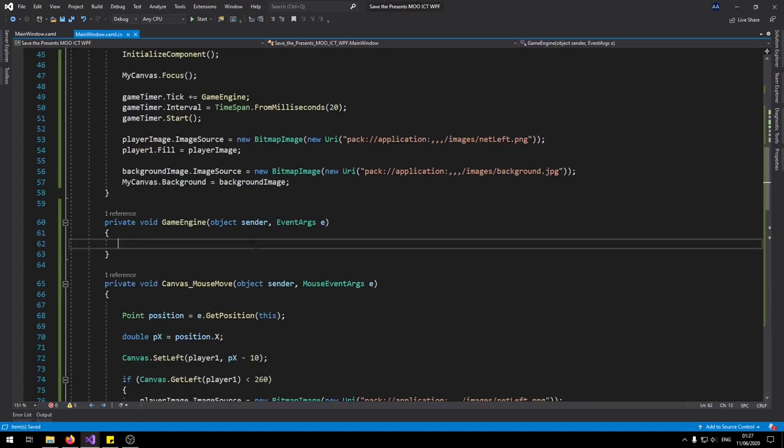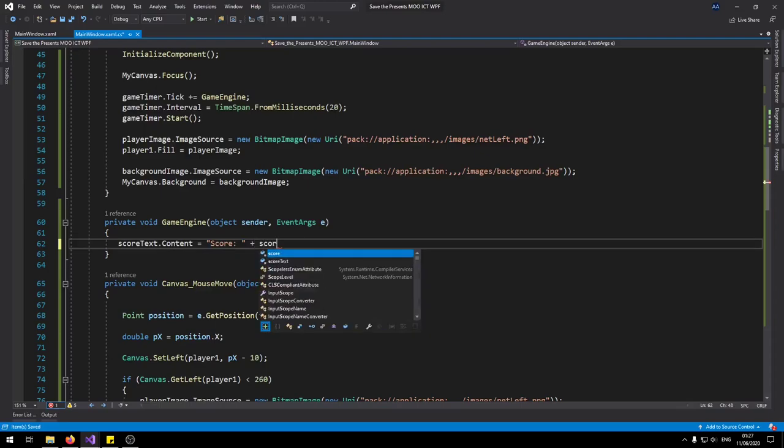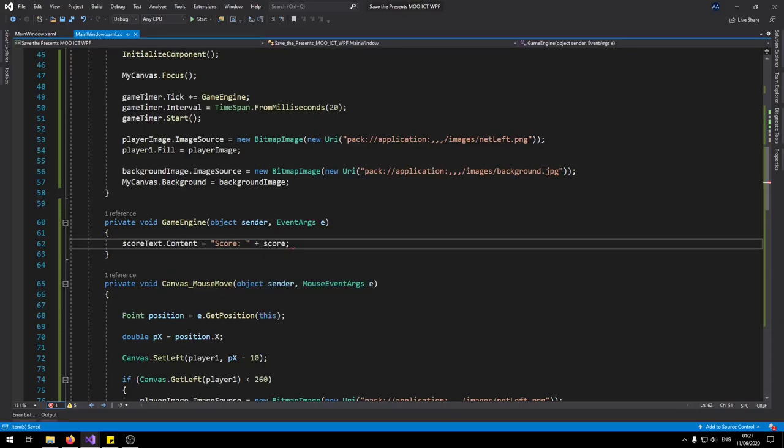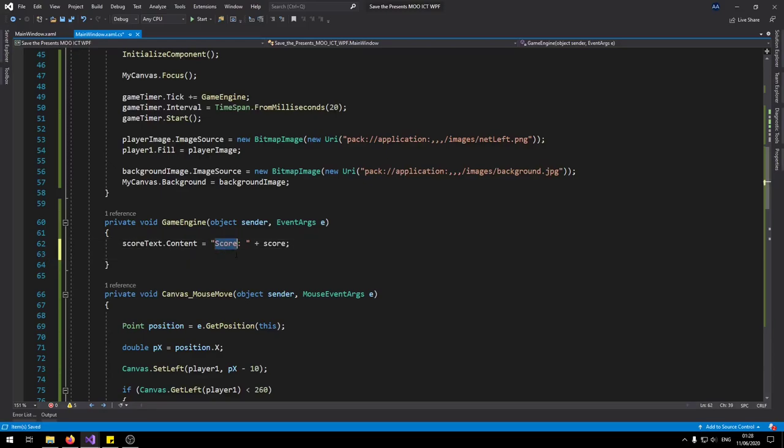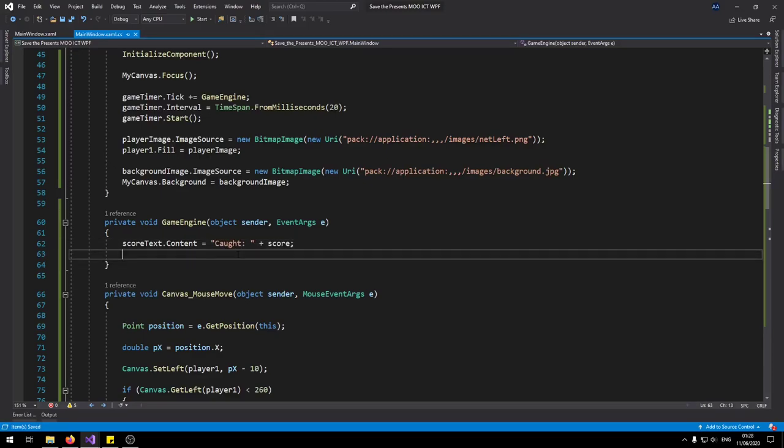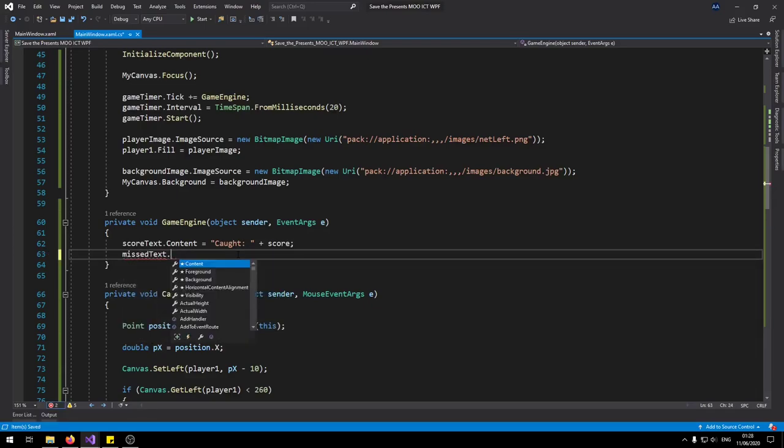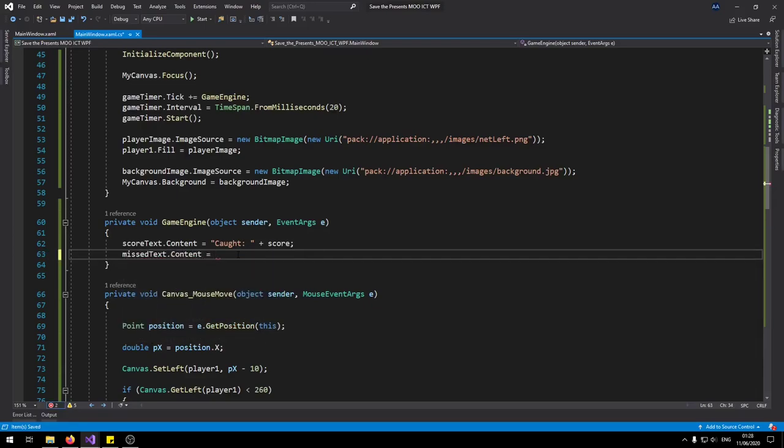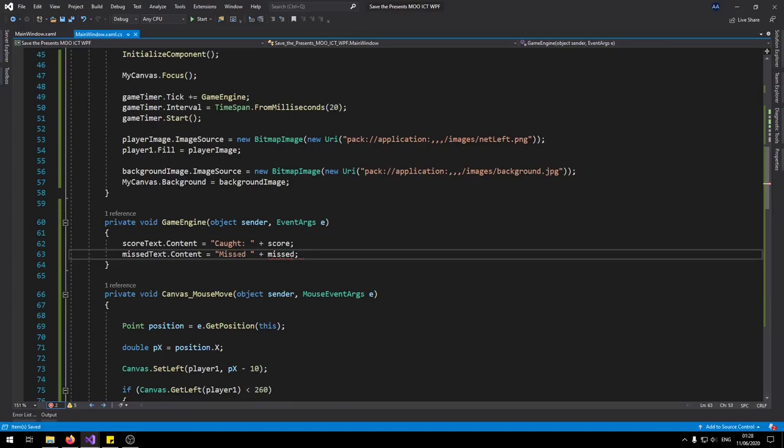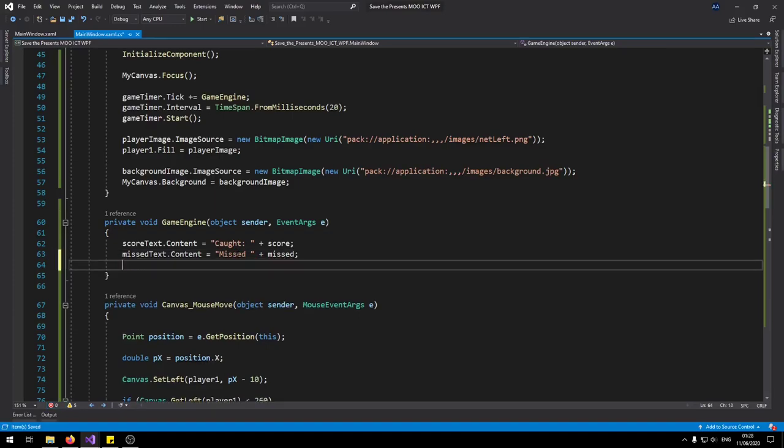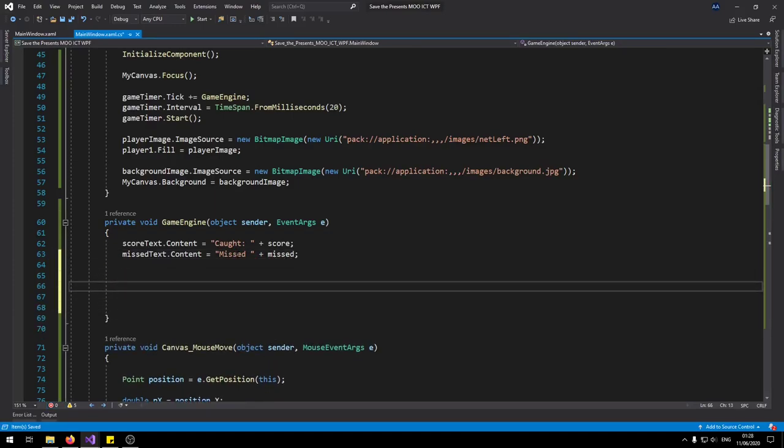So now we can start on the game engine. First let's do the score text. The content equals. So it just shows how much we actually caught. I think instead of score let's say caught instead. Mist text dot content we go to mist the space in the end. And then say mist right here.